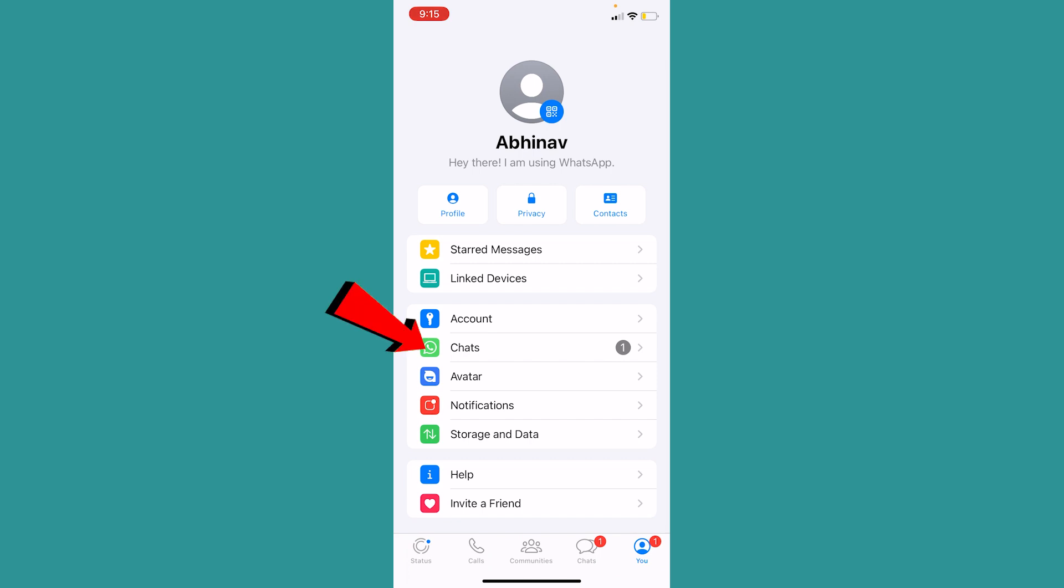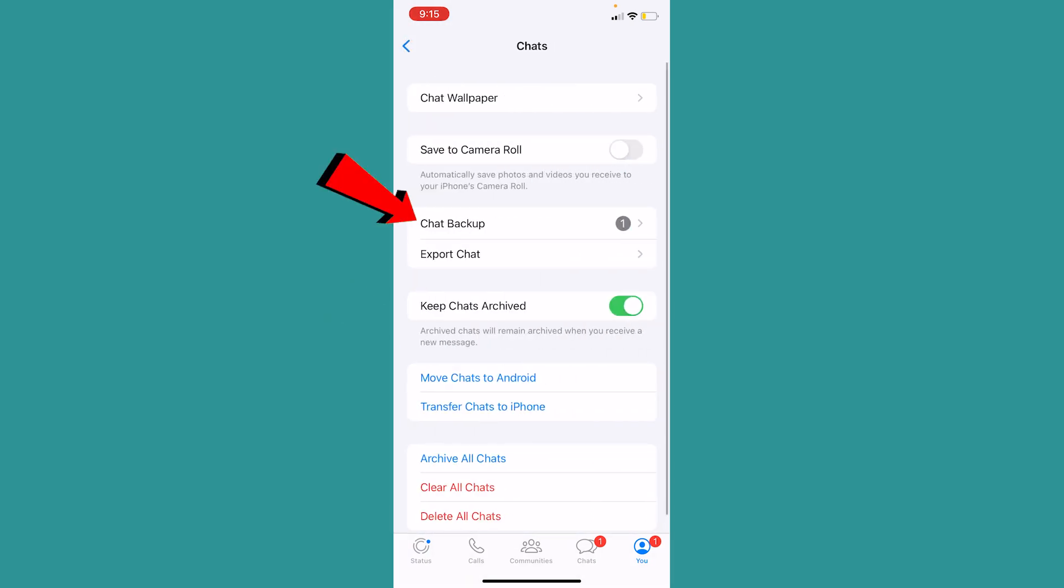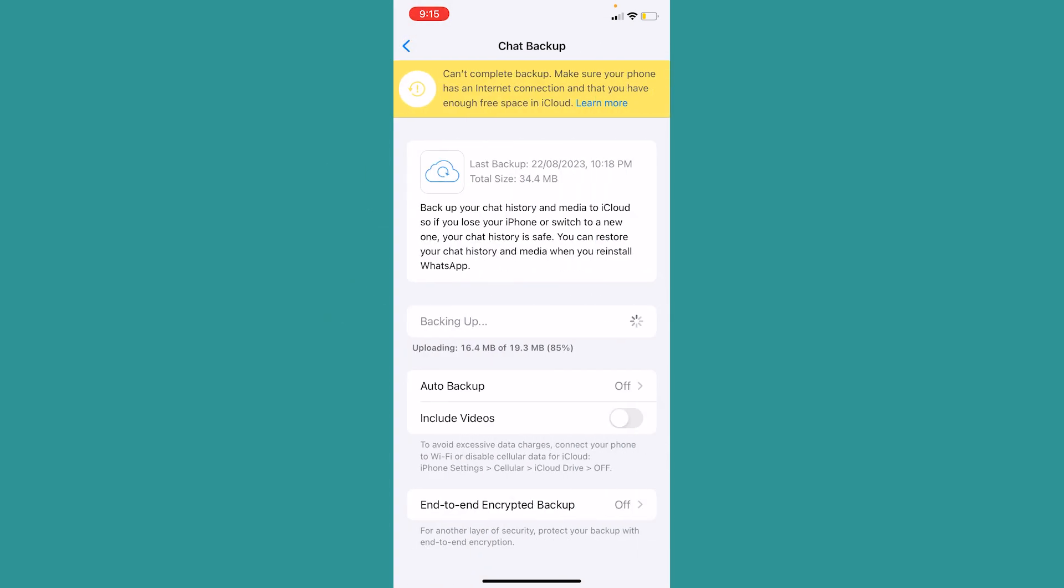Then go to where it says Chats, and inside Chats you can see the option called Chat Backup. Once you're there, click on the button called Backup. My chat is currently being backed up right now, but in your case it should show 'Backup' instead of 'Backing up'. Click on that and your chat will be backed up.